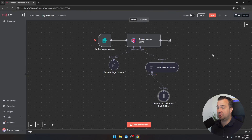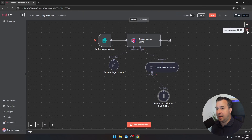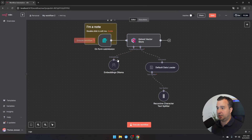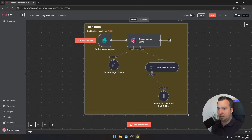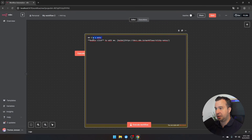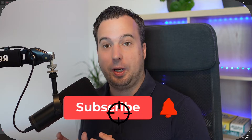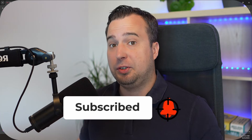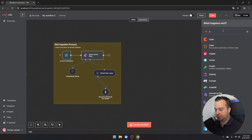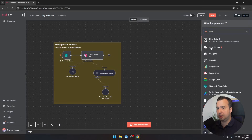To add colored boxes that separate the different parts of your automation, hover over the plus icon and select 'add sticky notes.' Widen the note and label this flow the 'RAG ingestion process.' Now let's continue with building the actual RAG chatbot. Add a new component, search for 'chat,' and select 'chat trigger' — this triggers the RAG as soon as a new chat message is received.